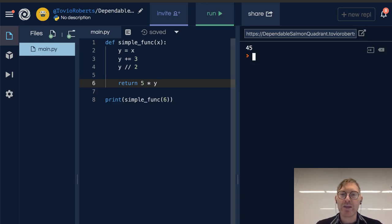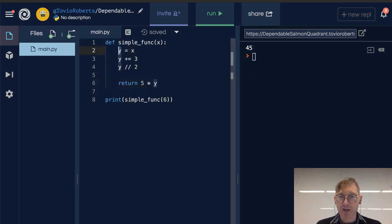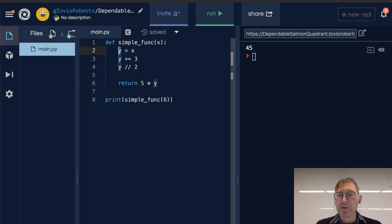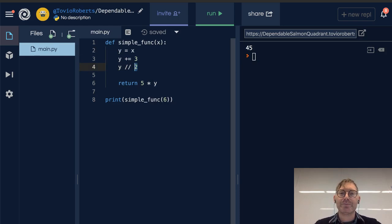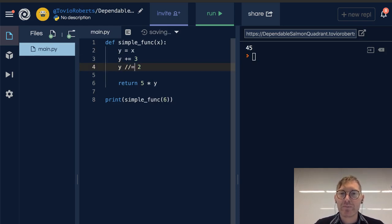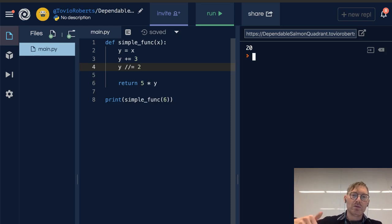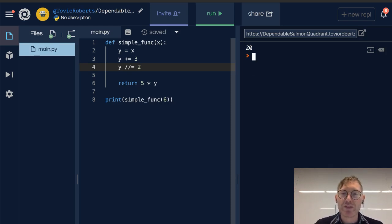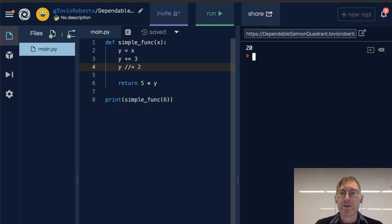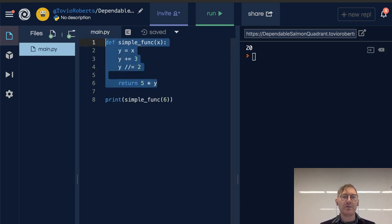When I run this, I get 45. The reason being x is 6, y is 6 because it's a copy of x, then y becomes 9. And then y floor divided by 2... oh let me just fix that. Y floor divided by 2, that's 9 floor divided by 2 is 4.5, drop the 0.5 so we get 4. So 5 times 4 is 20.